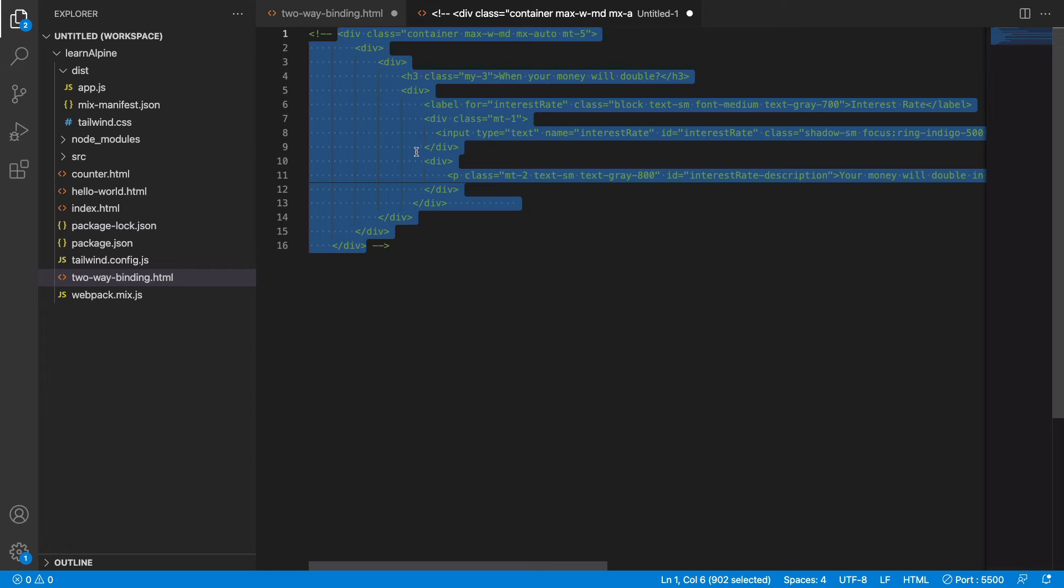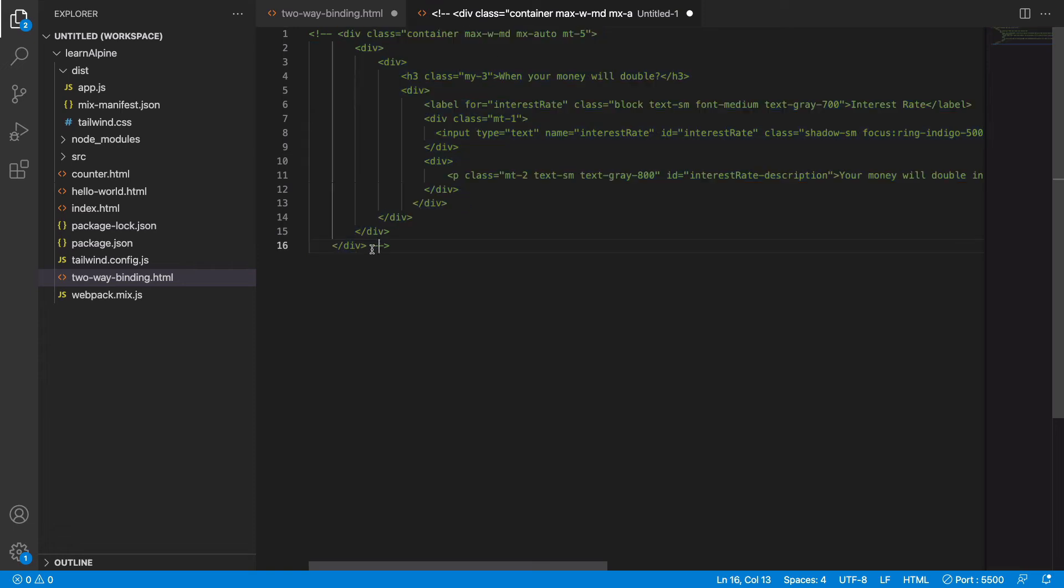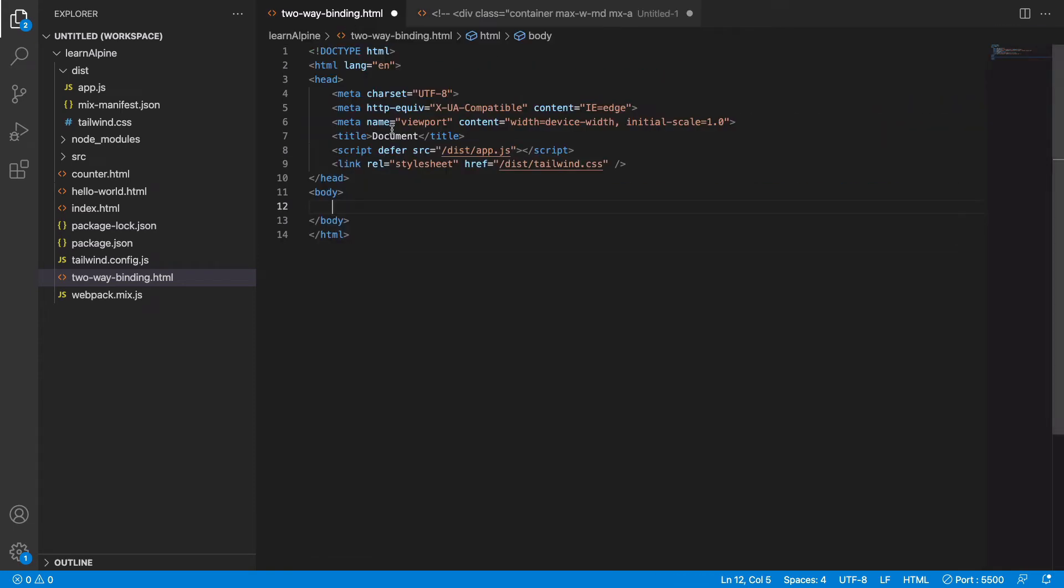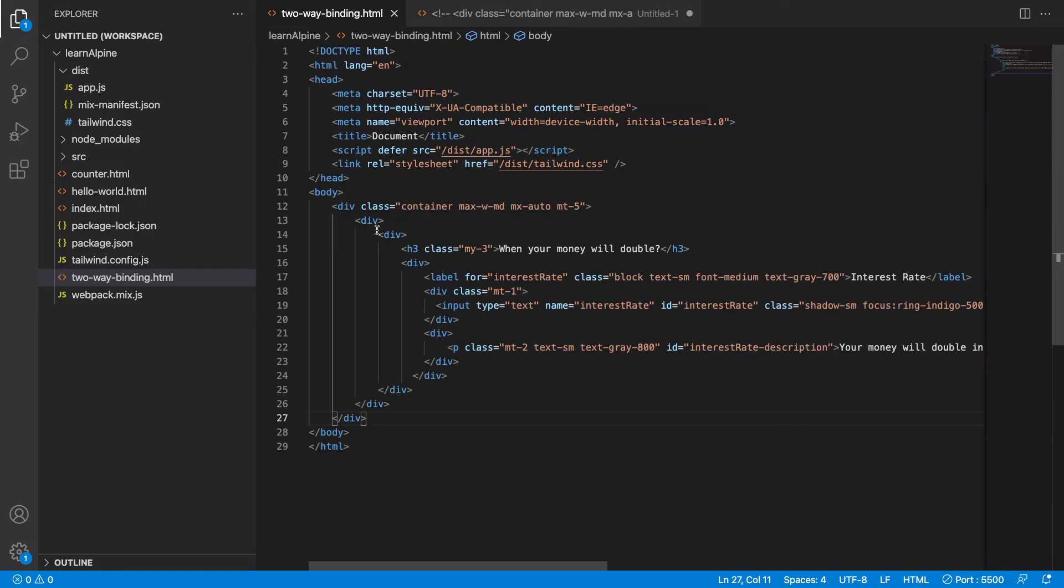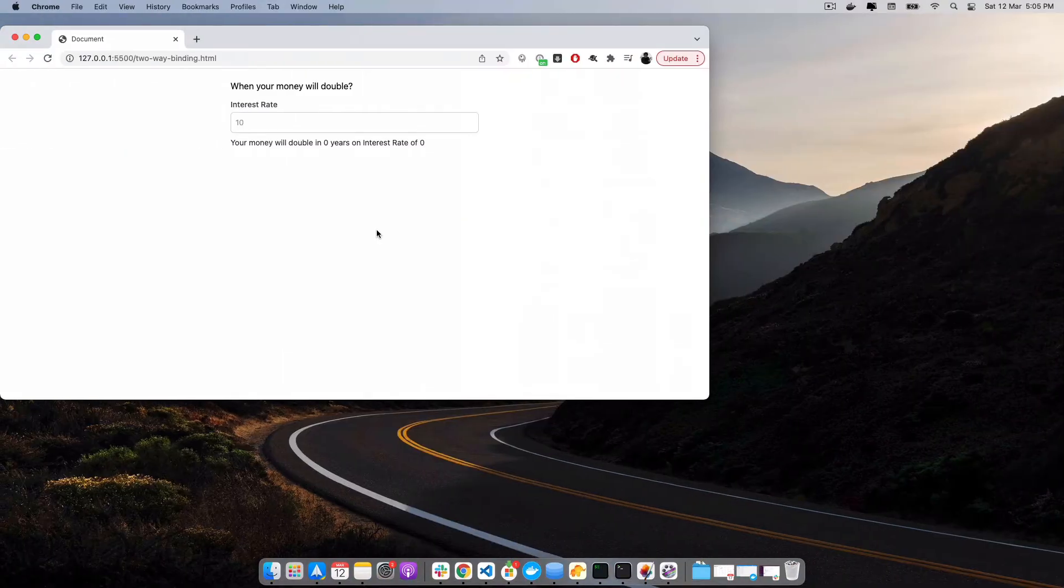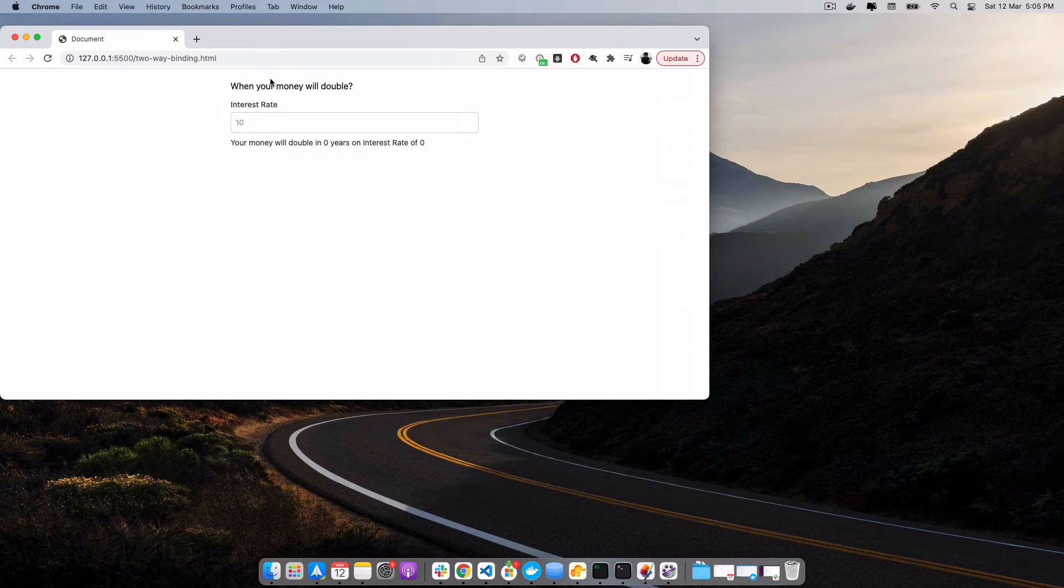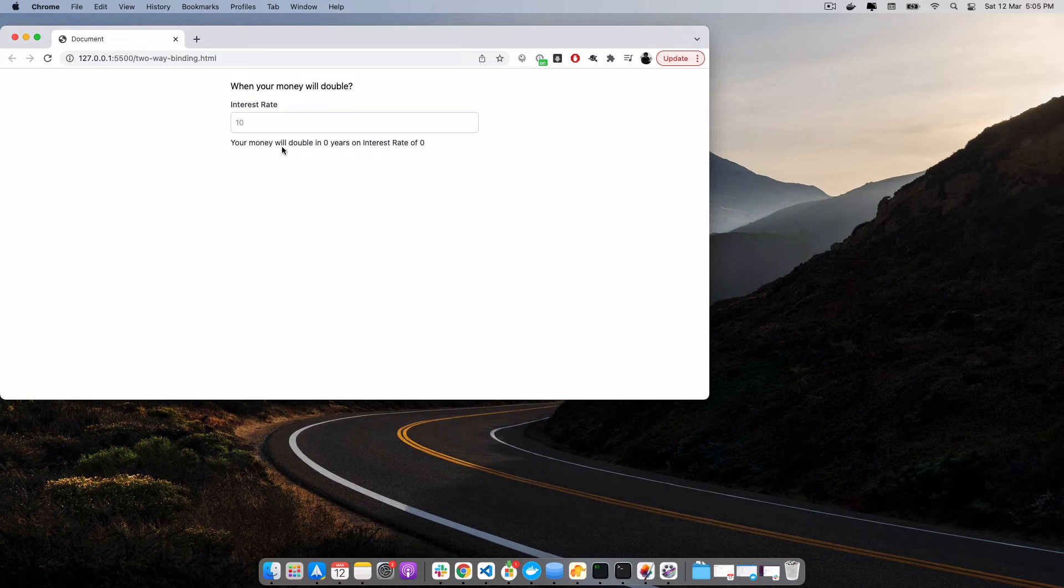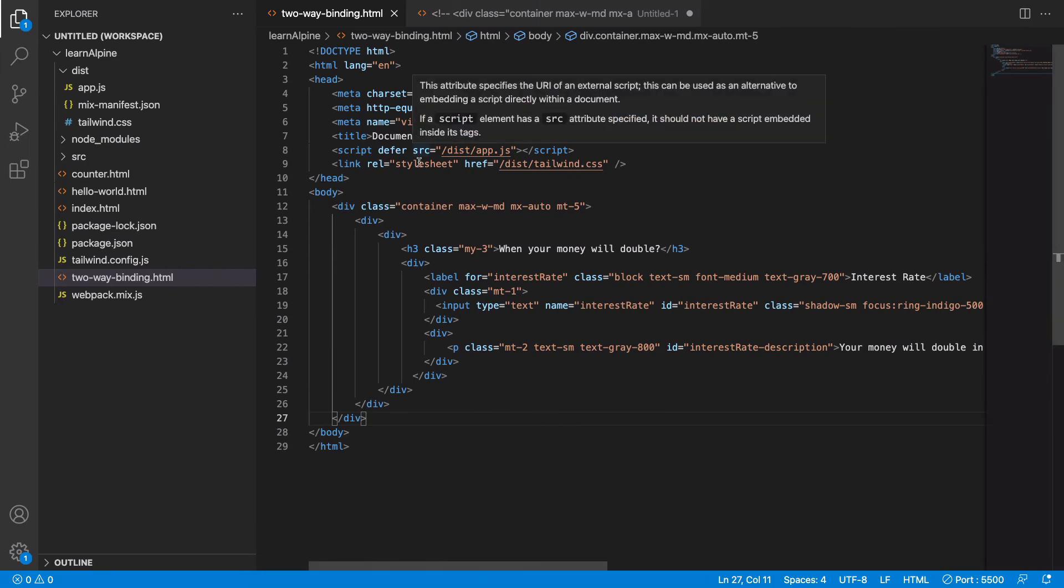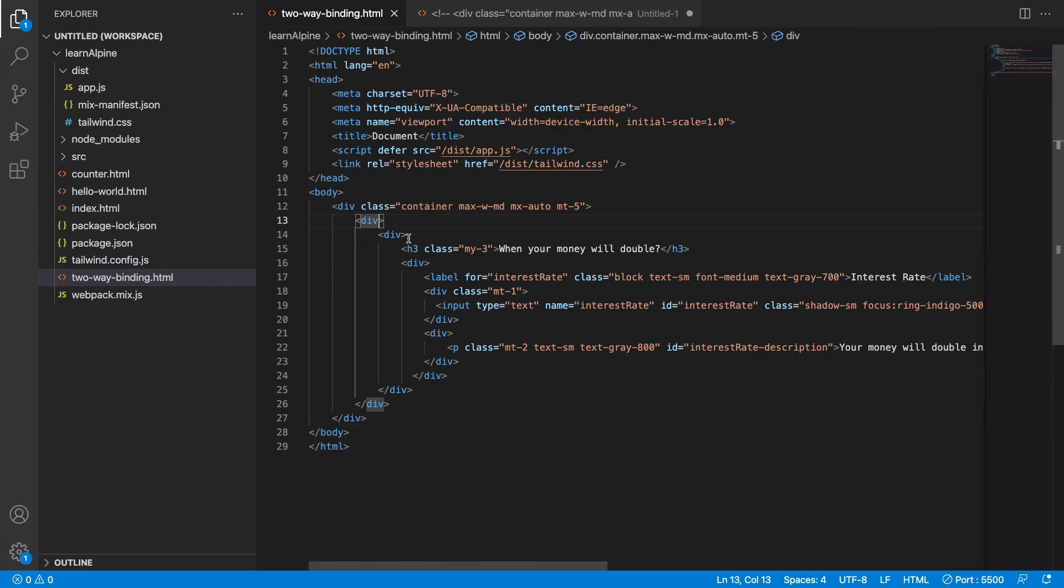So I have this demo UI ready. I will paste it into the page and it is pretty simple. It's a calculator which tells you how many years it will take for your money to get doubled. We have an input field named interest rate, and below here it tells you how many years it will take depending on the interest rate the user has provided.